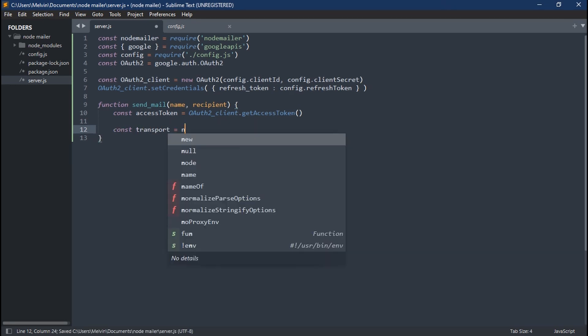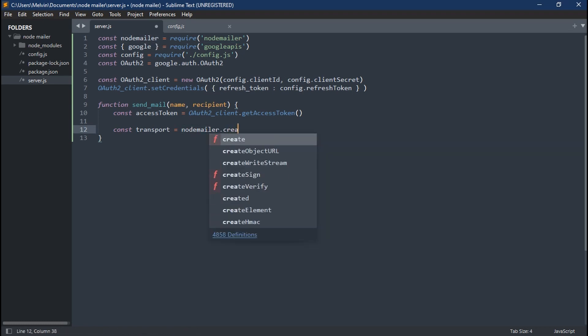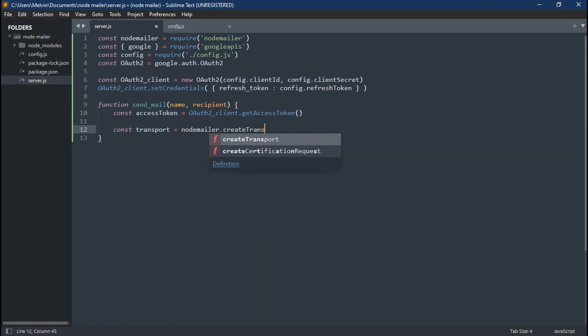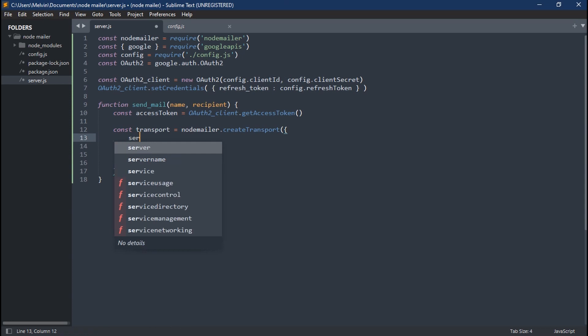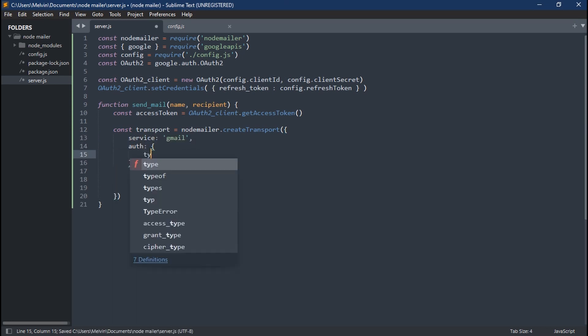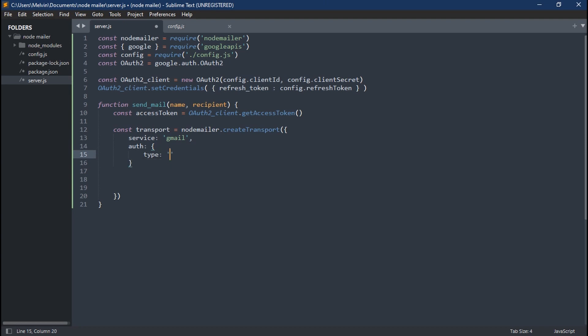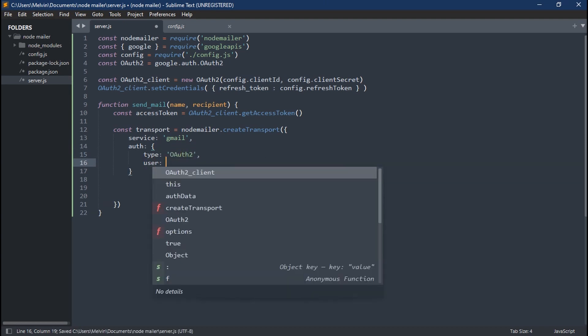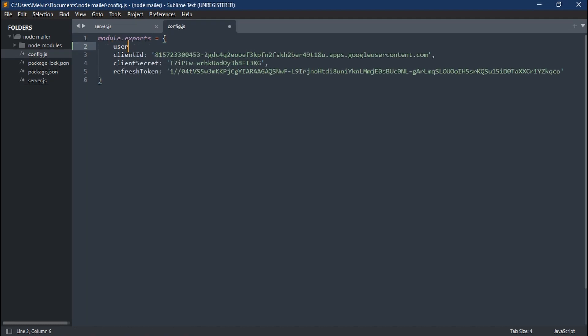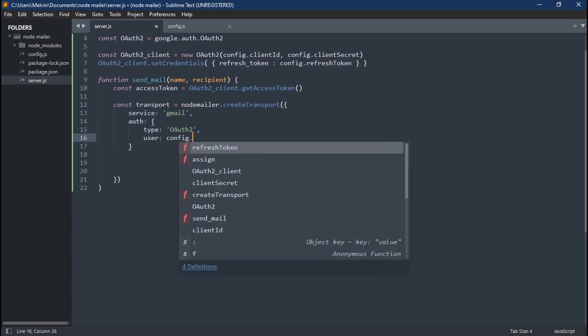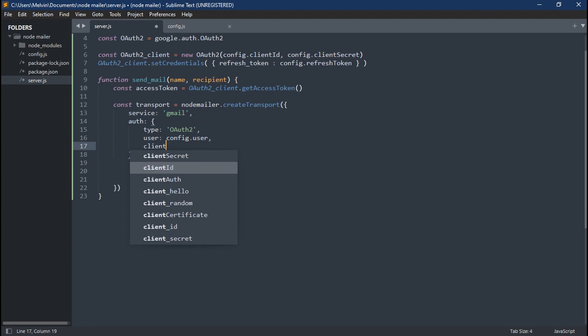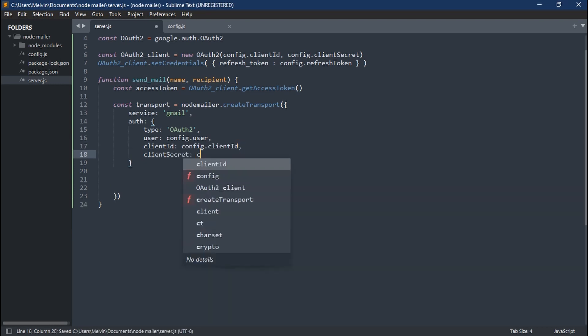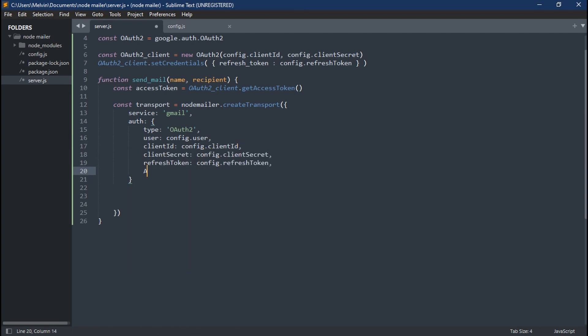Next up, we're going to create a variable transport. And this is going to equal our nodemailer.createTransport. And this actually takes in an object which has a few parameters, which one of them is our service, our auth. And this auth is actually going to be an object. And this object is going to have our type, our user, which we have configured in our config.js, which is just our email address. And then we take in our client ID, our client secret, our refresh token, and lastly, our access token.